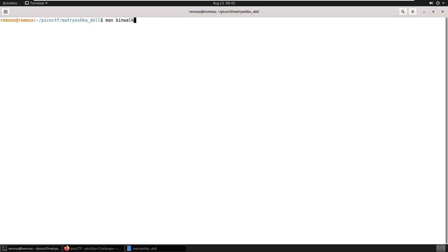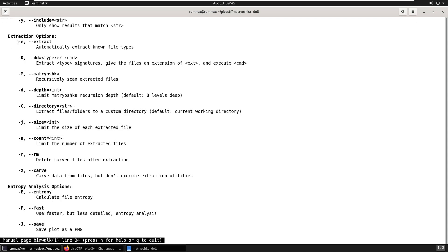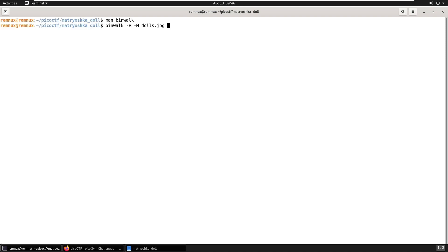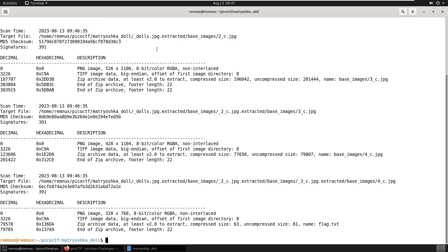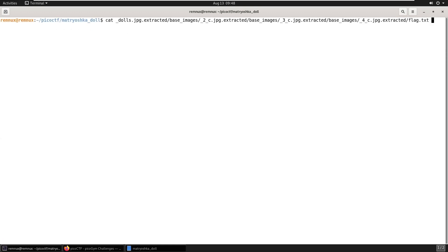So having done all that manually, there is actually a faster way we can do this. And that's using a program called binwalk. So binwalk is a tool searching binary images for embedded files and executable code. But it should actually work for us here. We'd want to be using dash E to extract file types. And it even has dash M, which is a Matryoshka mode to recursively scan the extractor files. So all we need to do is run binwalk with those two flags against that initial dolls.jpg file. And we can see it's hitting 2c, 3c, 4c, and flag.txt. So this lets us skip straight to the end step of reading the flag.txt and getting the flag in plain text.